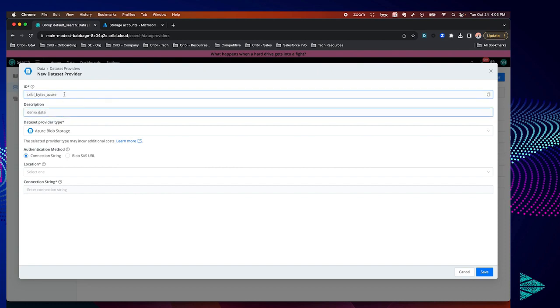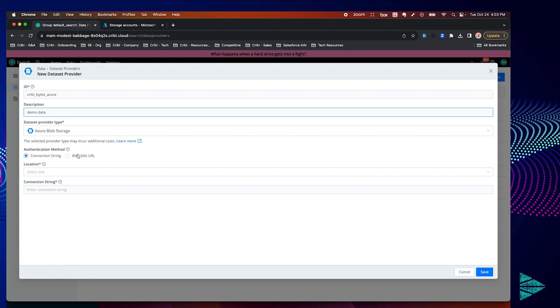You'll see two options for authentication down below. One is using a connection string which defines the resource to access and its authentication information, and the second is with shared access signatures which provides secure delegated access to your containers within your storage account. In this tutorial we're going to be leveraging connection strings.